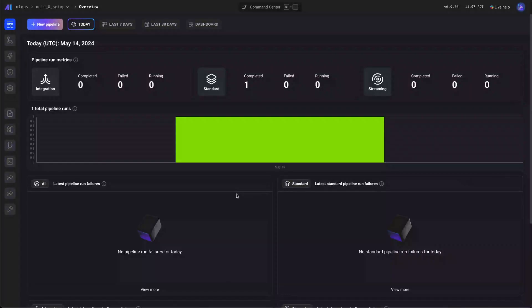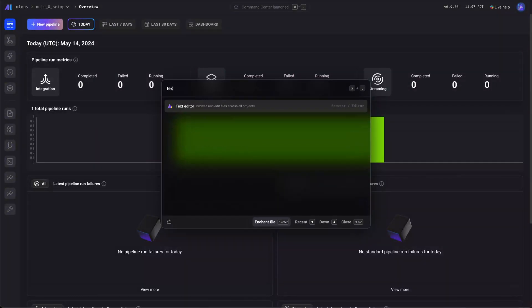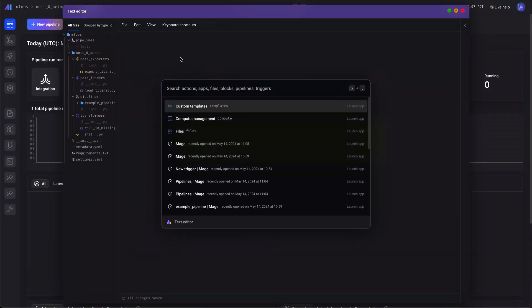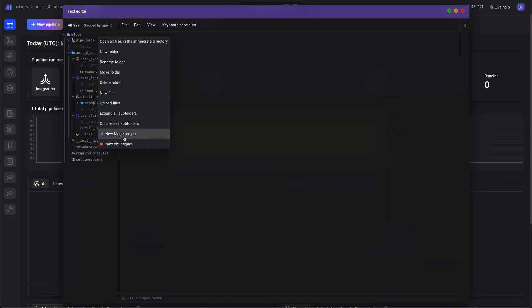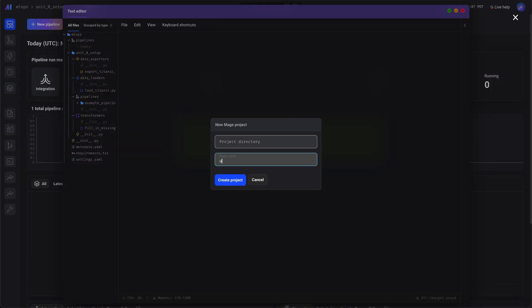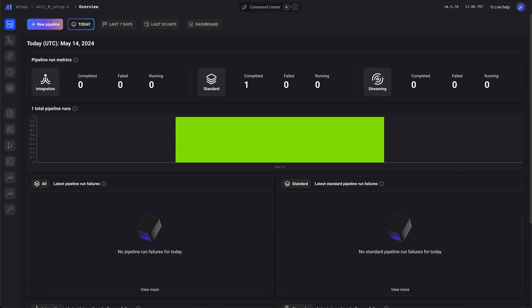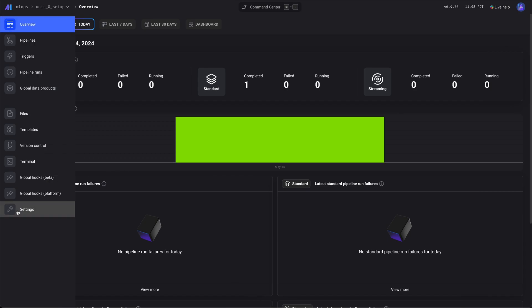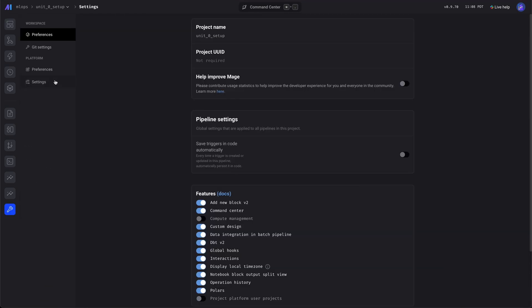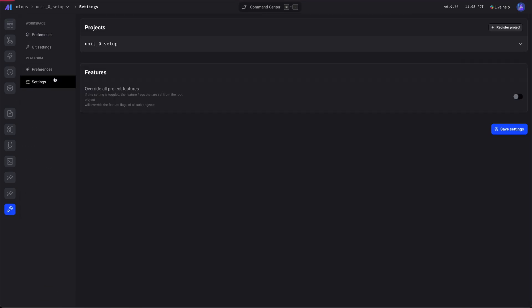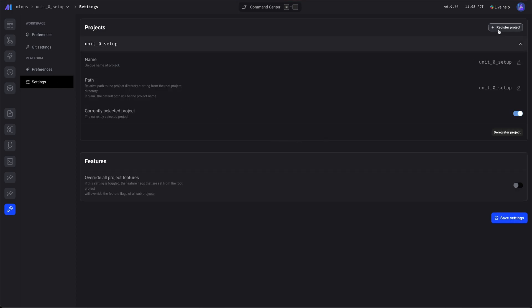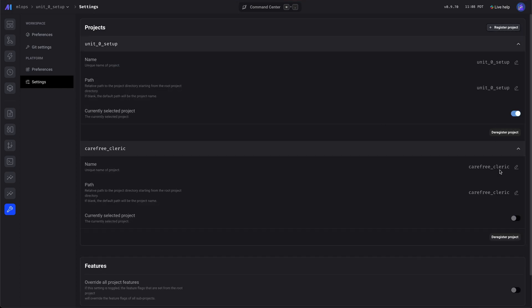Now we're going to create a project. Open the text editor and create a new Mage project. Give it a name. Next we'll register this new project since we have a multi-project setup. Just enter the name of your project here.